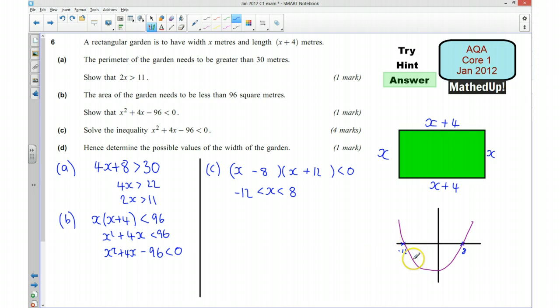The region of the curve that is less than 0 is between the two roots. So x has got to be greater than negative 12 and less than 8, because that's the part of the curve we want.